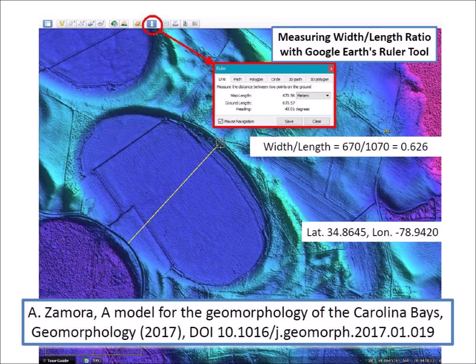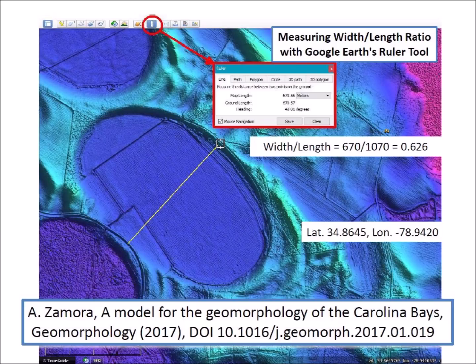A publication by Zamora in 2017 showed that most Carolina Bays have prototypical elliptical shapes, and that a mathematical ellipse with the same width-to-length ratio as a Carolina Bay will fit the bay exactly after rotating and resizing the ellipse. Using the Ruler tool in Google Earth, this particular bay has a width of 670 meters and a length of 1,070 meters. Only a ratio is needed, so a ruler can be used to measure an image on a computer or a printed image to get the width-to-length ratio.